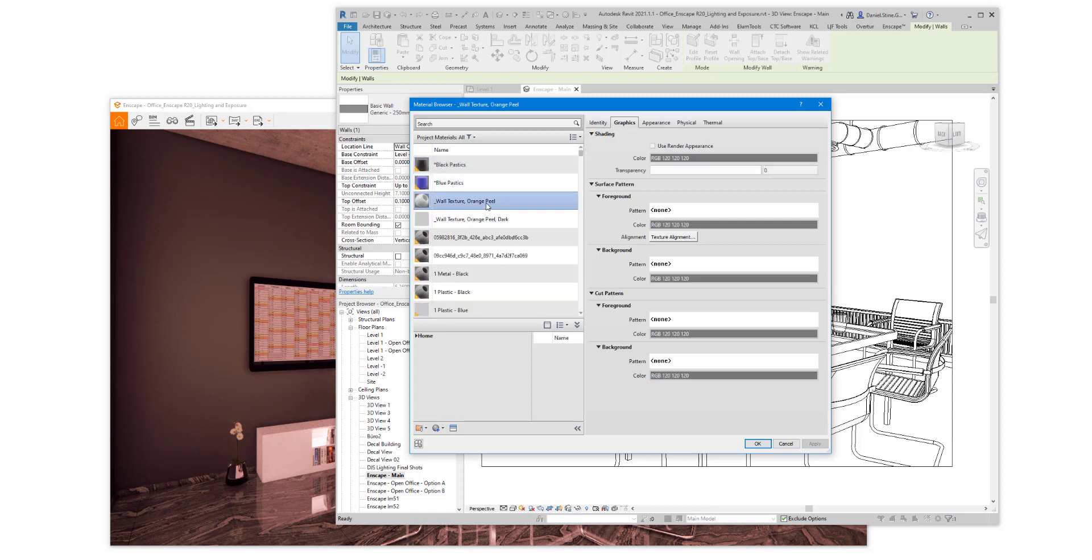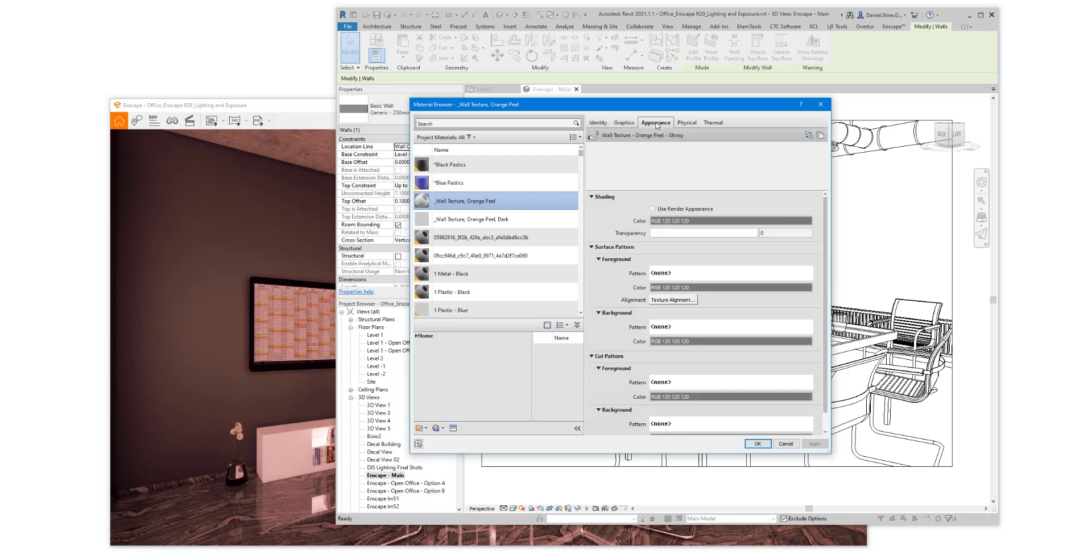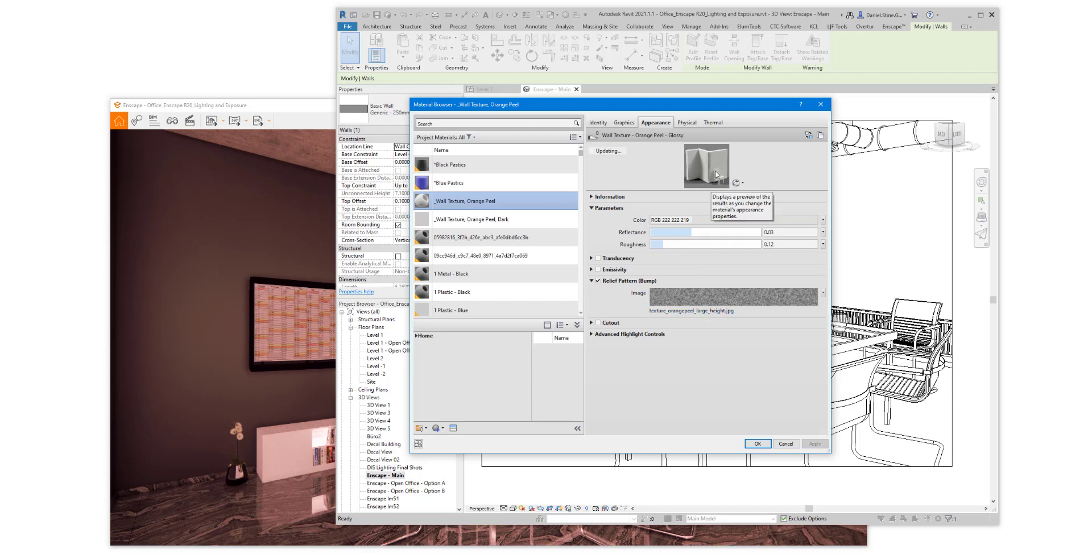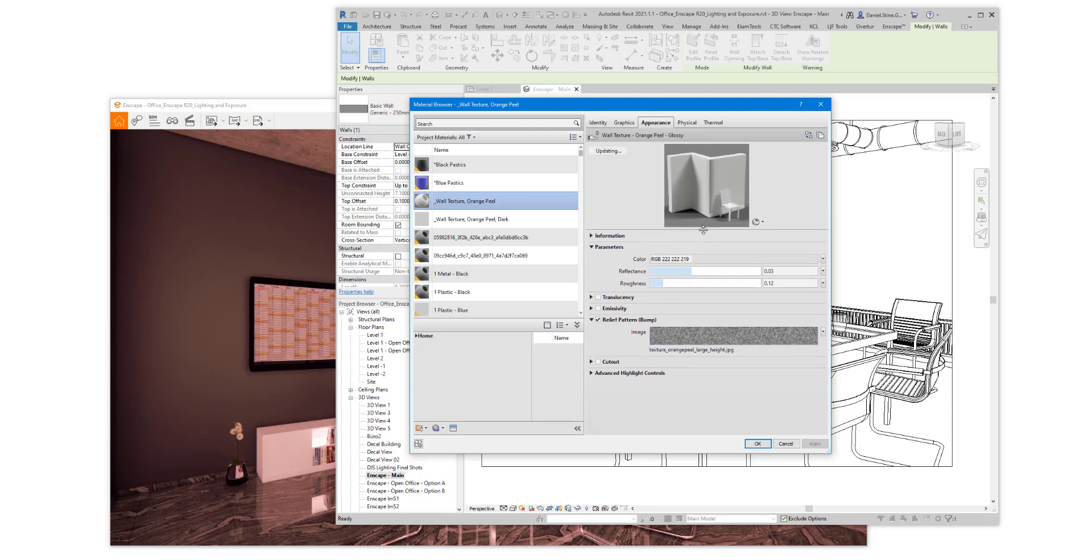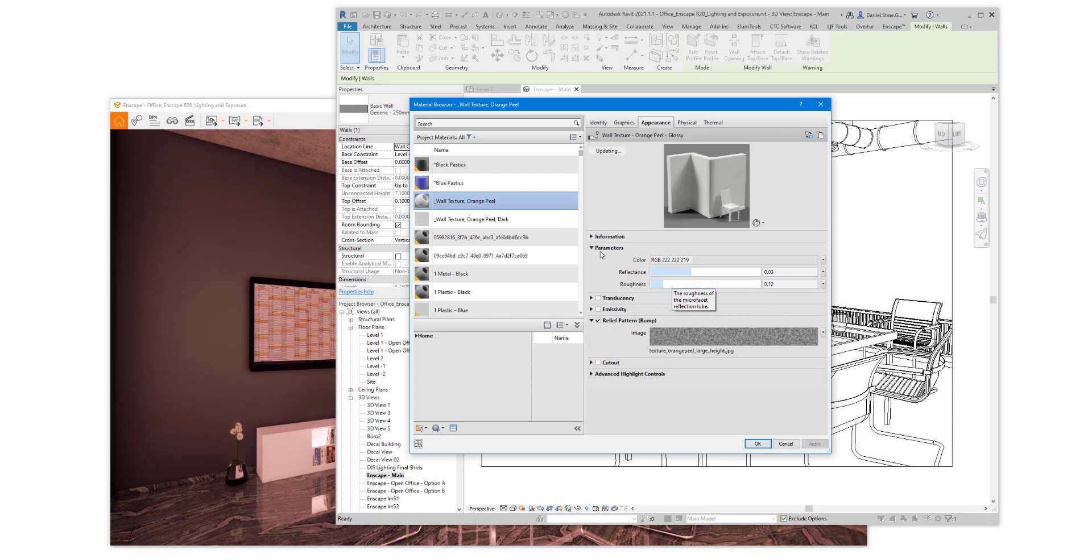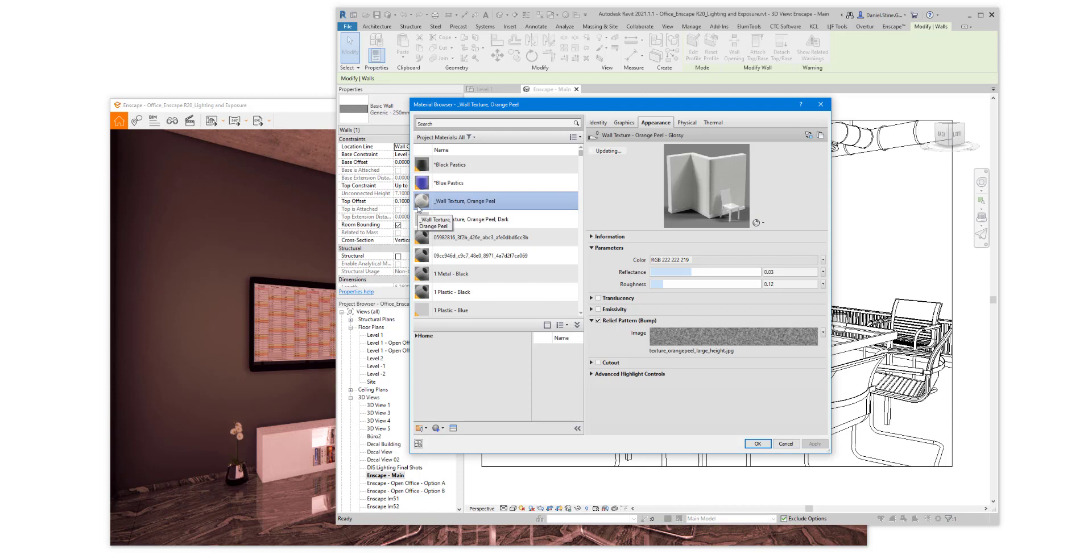Let's switch to one of Revit's newer advanced materials. Here's a wall with an appearance asset attached to it that has a textured orange peel look. We also have a preview here showing the wall. There's the color, reflectance, and roughness.